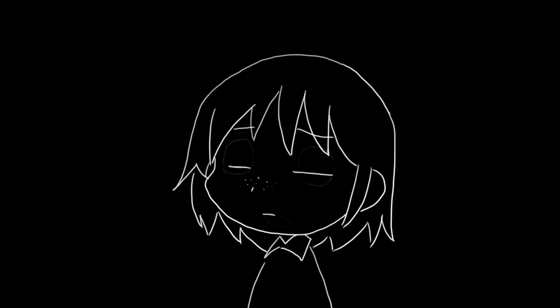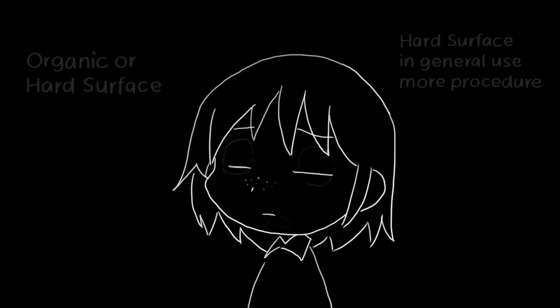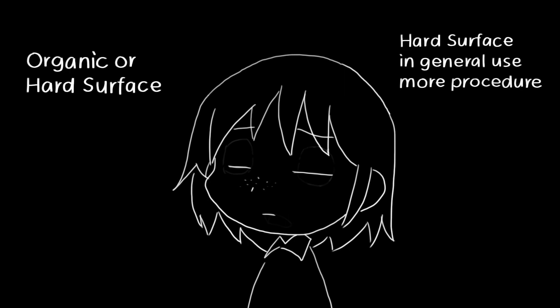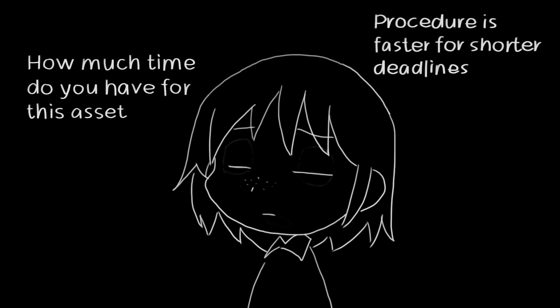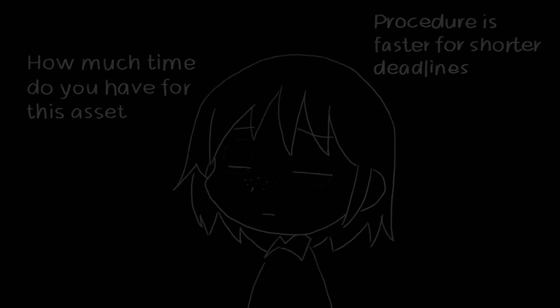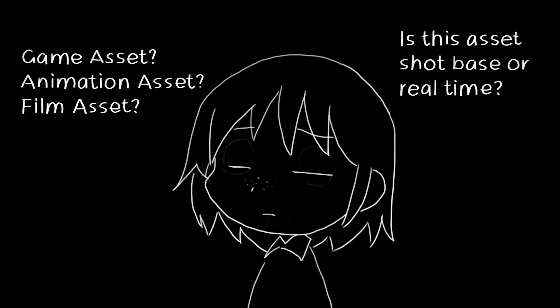In my opinion, it's determined by the following elements. Is this asset organic or hard surface? Hard surface in general uses a lot more procedural texturing. How much time do you have for this asset? More procedural will be used for shorter deadlines.